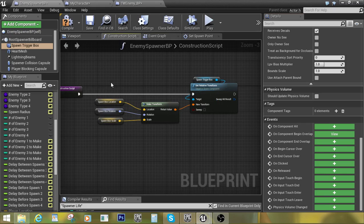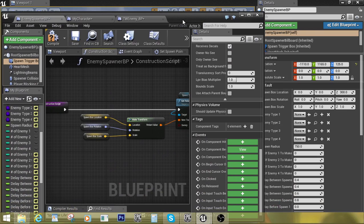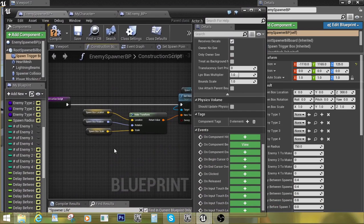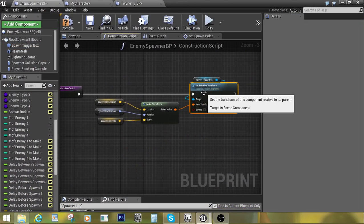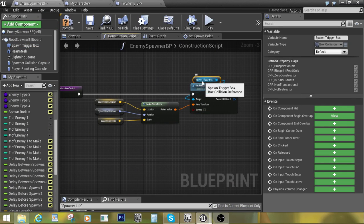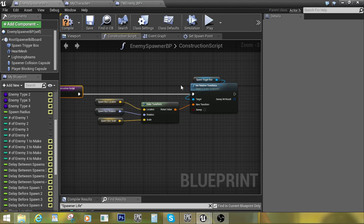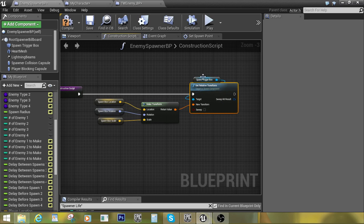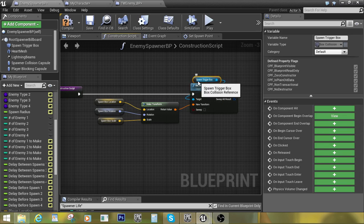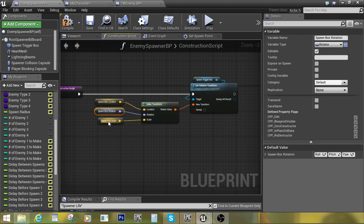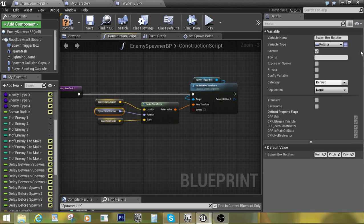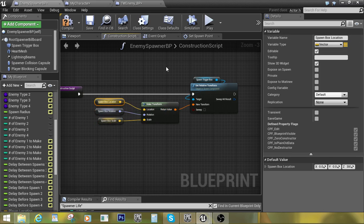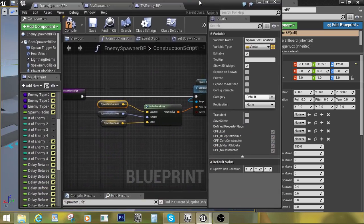We're just going to do on component begin overlap, so what happens when we trigger it. And we're actually going to go into the construction script. From there, we're just going to do a transform. We're going to need to set this transform because we're going to need to set them differently in different parts of your level. Not every room is going to be exactly the same shape, so the spawner trigger is not going to be the same shape either, so we're always going to set the transform in the construction here. We're going to need variables to spawn the box location, the box rotation, the box scale.